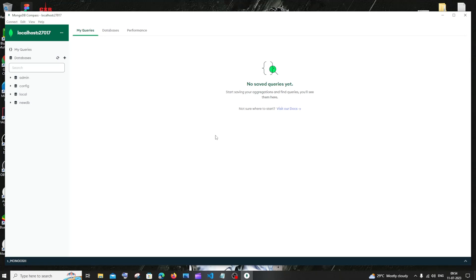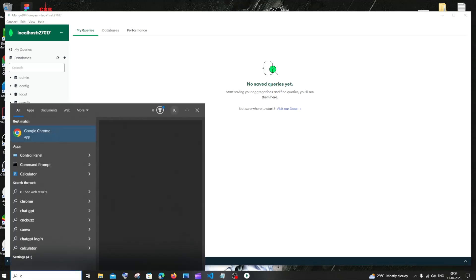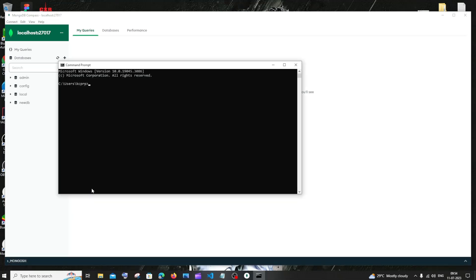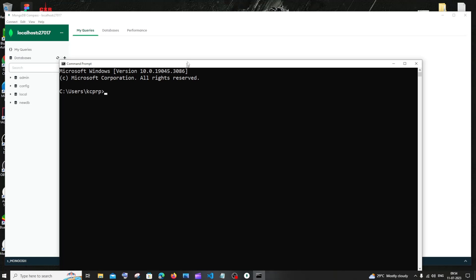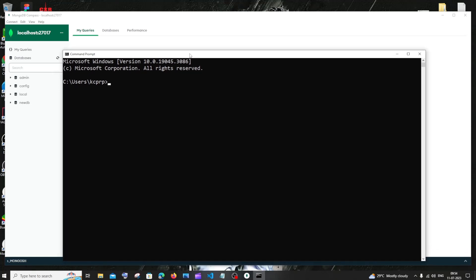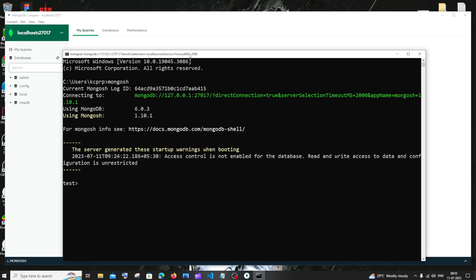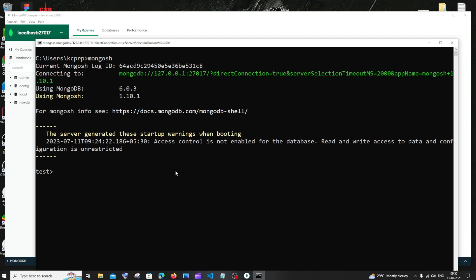Hi everyone, in this video I'll be showing you how to insert data inside a collection in a MongoDB database. Let's get started. First, let me open my command prompt and MongoDB shell — just go to search and type CMD. For getting a MongoDB shell you need to type the command Mongo or mongosh depending upon your version. I'll just type mongosh and I'll be getting my MongoDB shell.